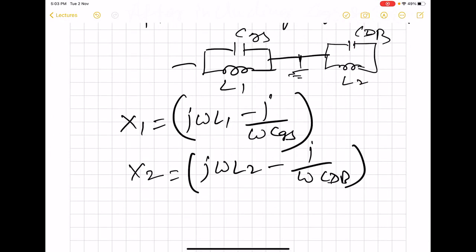This is what we arrived at using the Barkhausen (feedback) model. In the next class, we will analyze these circuits using the negative resistance model and arrive at the same conclusions, then further modify these circuits to get different oscillator topologies.